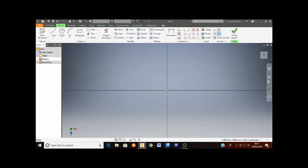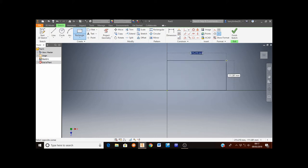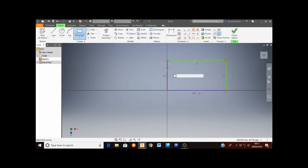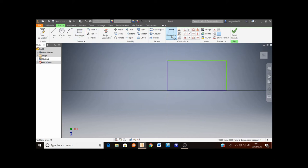The first shape we need to draw is a rectangle, so we're going to use the rectangle tool from the top toolbar. We always make sure we start our sketch from the yellow dot in the center. So click once, move the mouse out, and click again. At this stage it doesn't matter how big the rectangle is because we're going to dimension it to the correct size next.